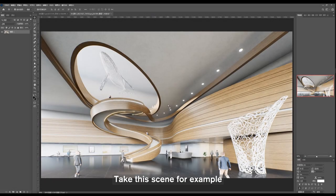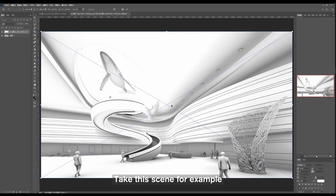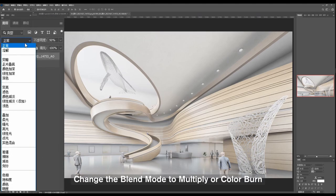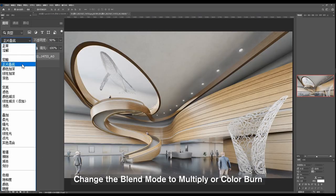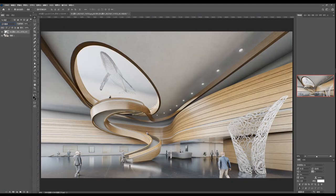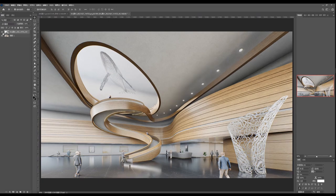Take this scene for example. Open the AO channel in Photoshop, change the blend mode to Multiply or Color Burn. You can see the difference.